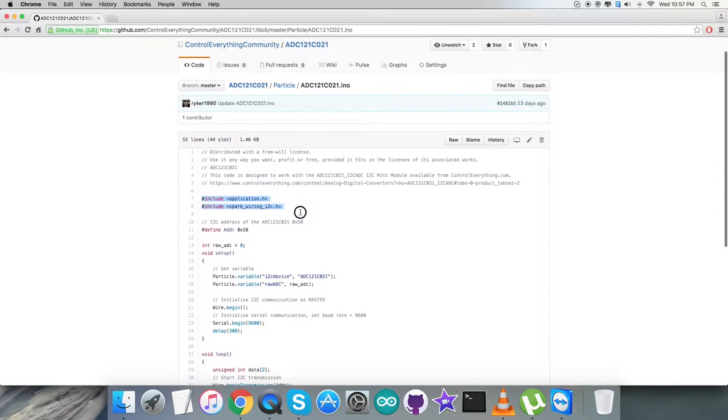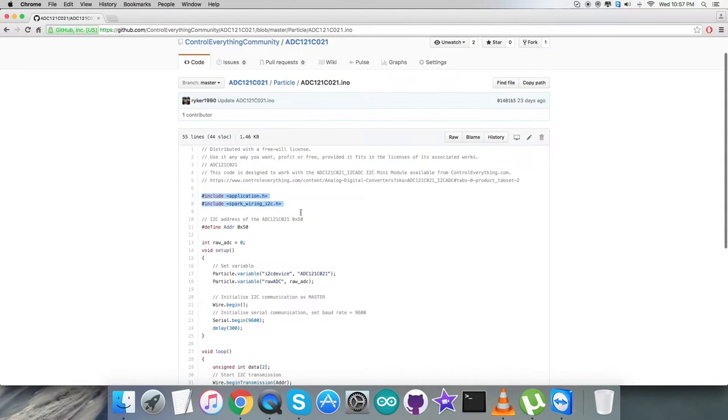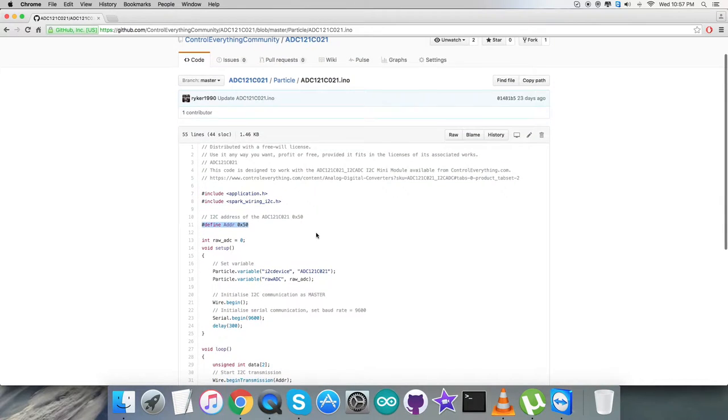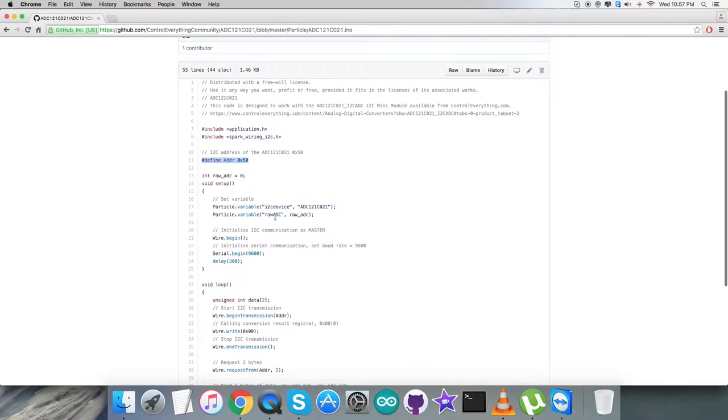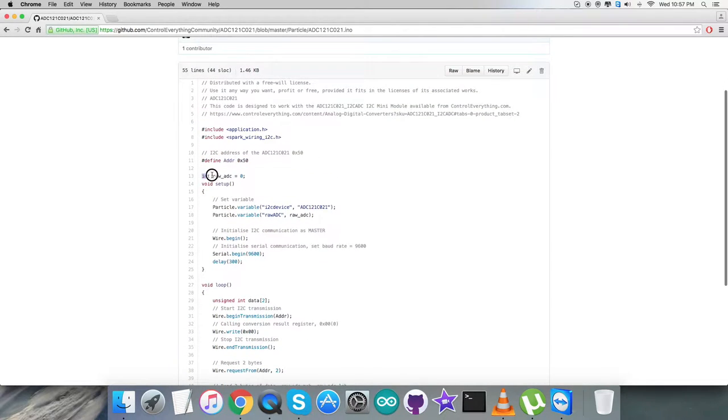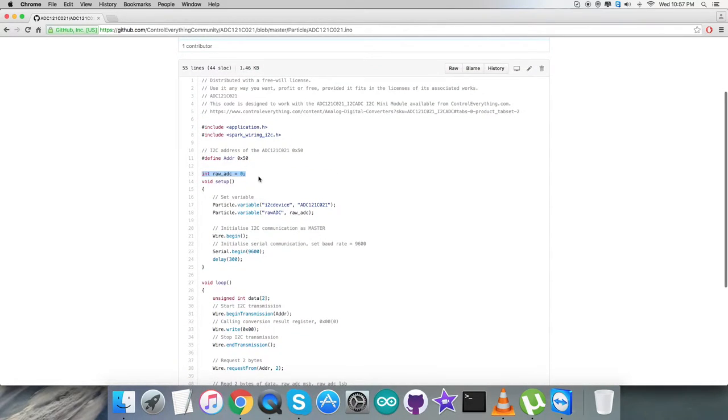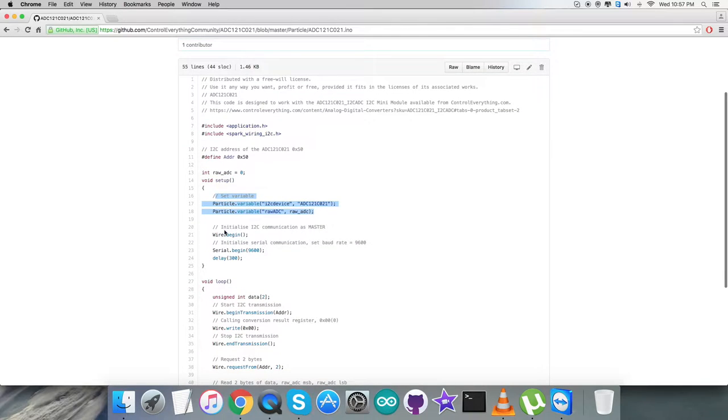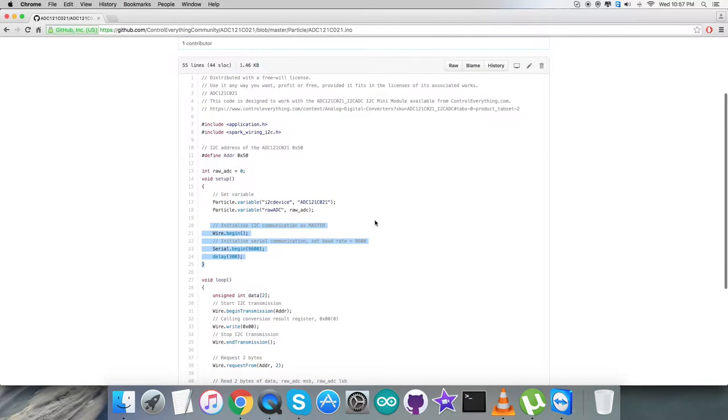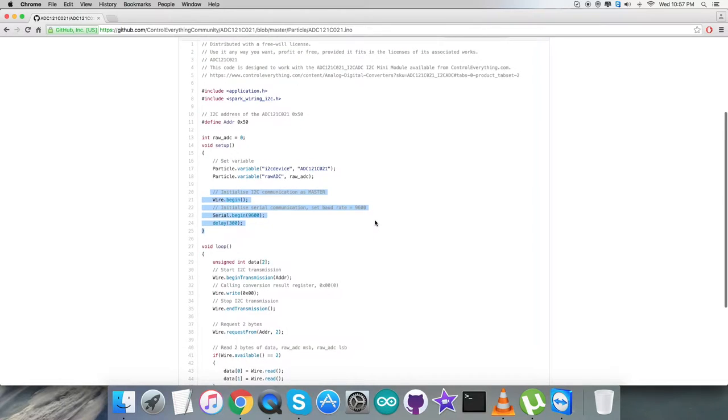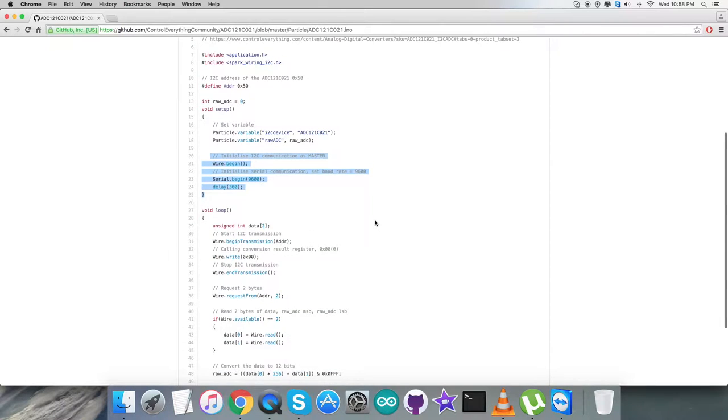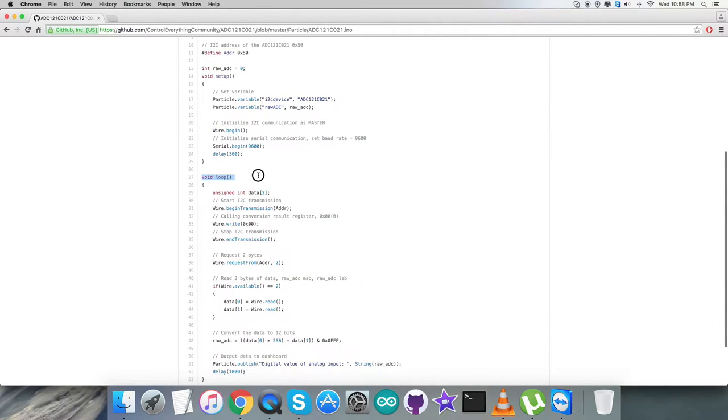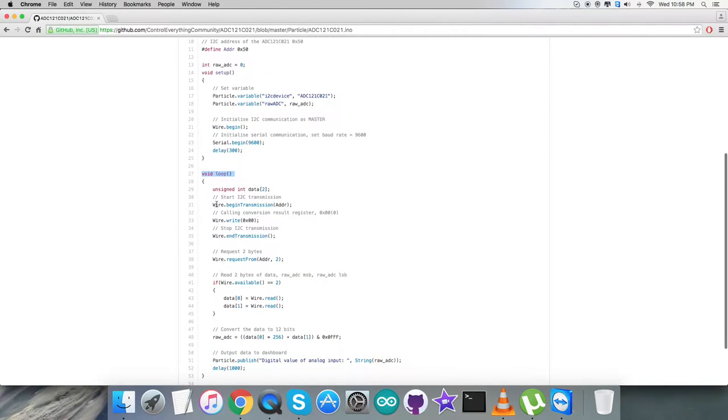In the code you can see we've included application.h and spark_wiring_i2c.h header files. We've defined the sensor address as 0x50 and created an integer initialized as raw_adc = 0. In the void setup function, we set variables, initialized I2C communication as master, and initialized serial communication with baud rate 9600.